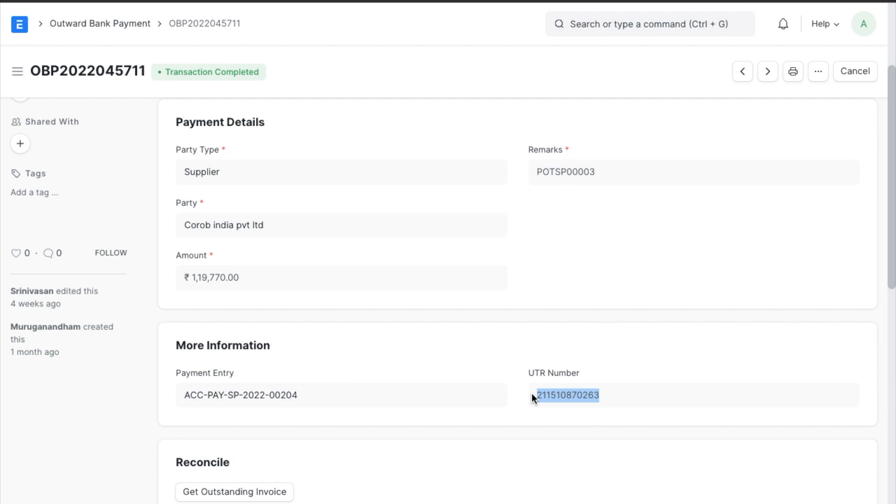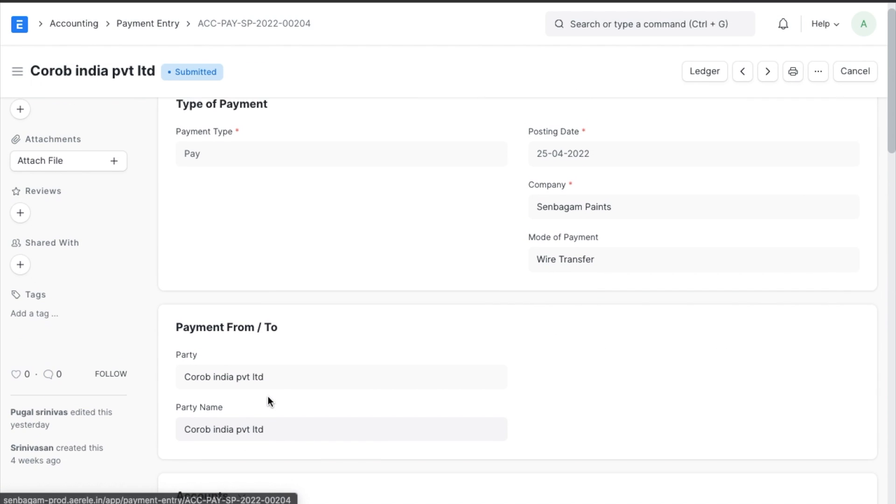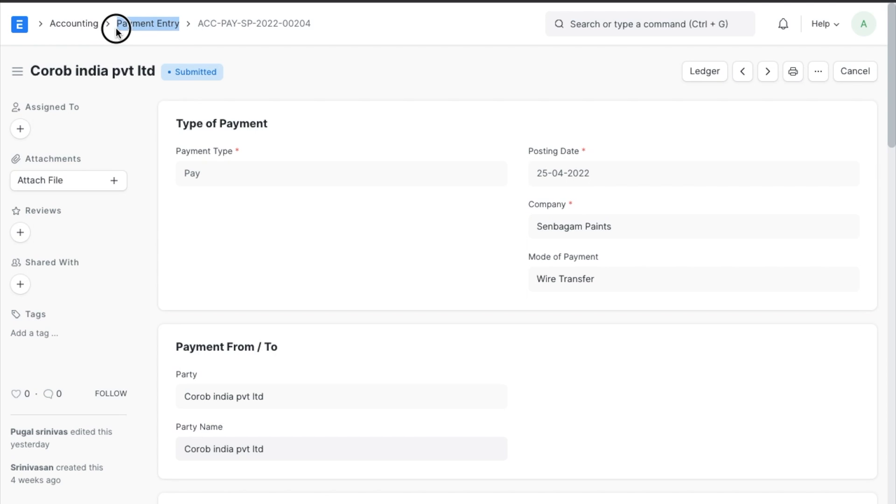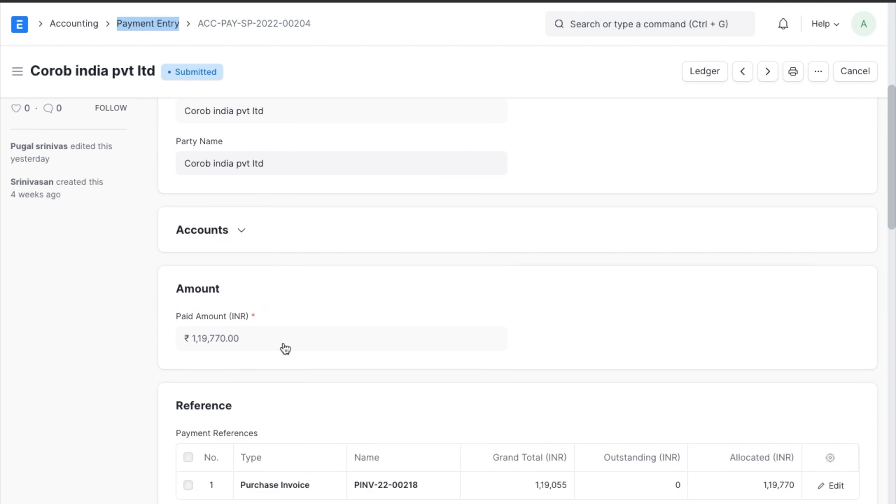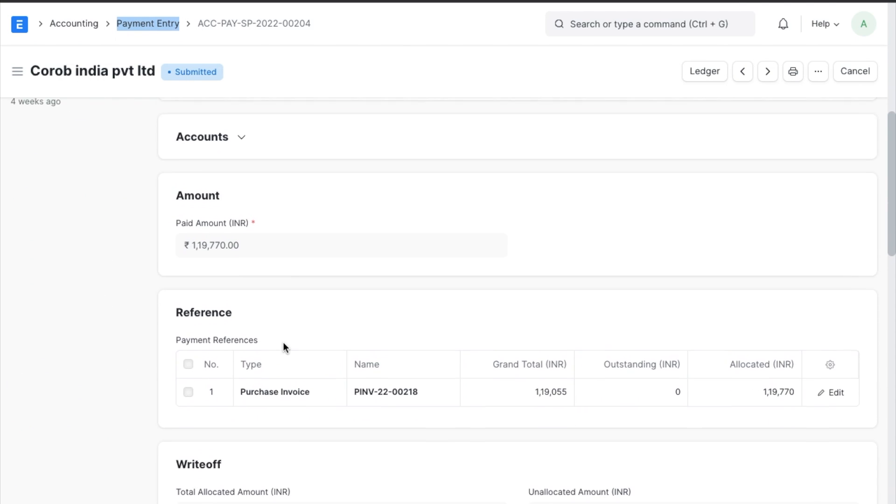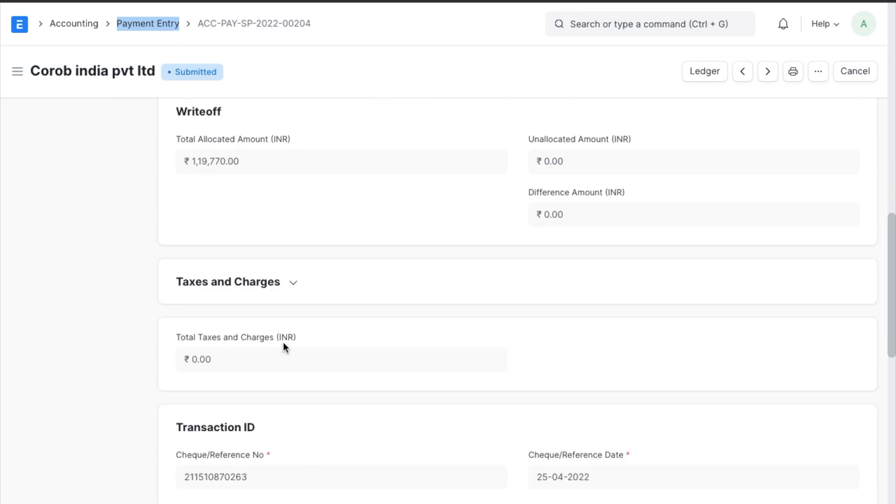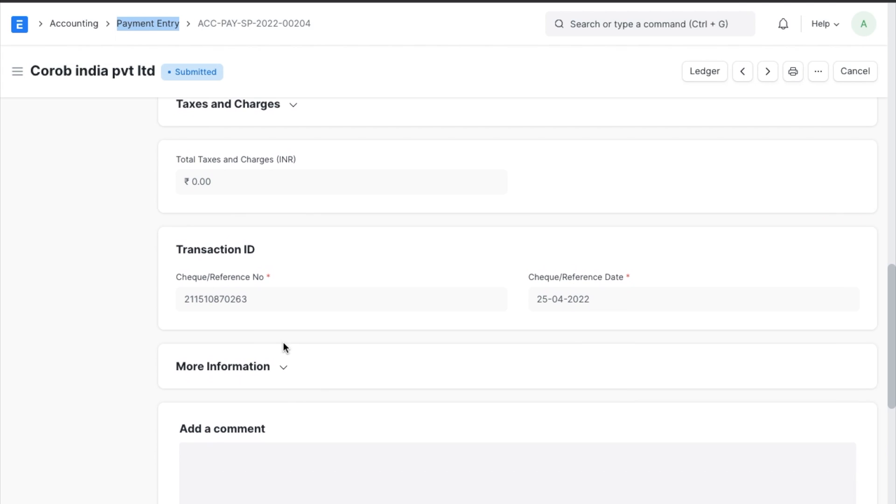Once the payment is successful, ERP next will reflect accounting entries almost immediately with transaction reference number, transaction date, and all other additional details.